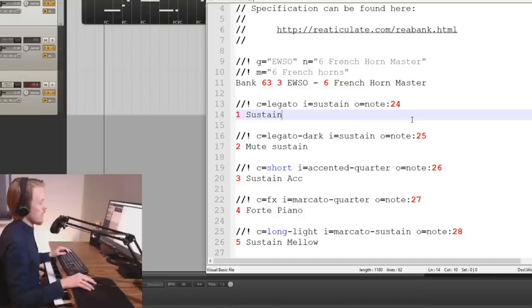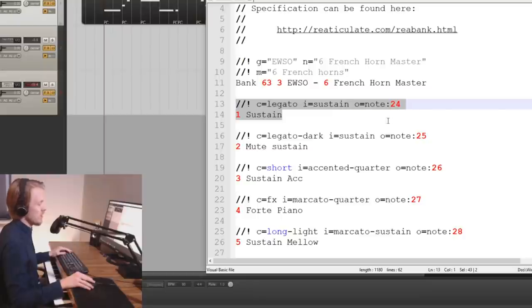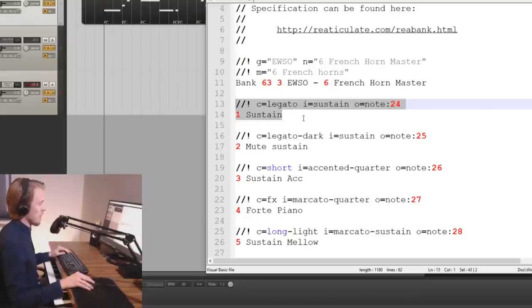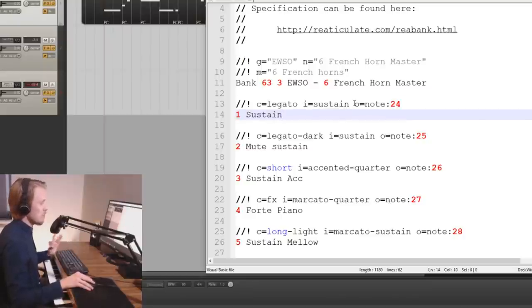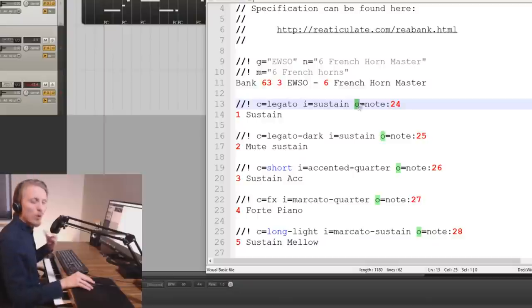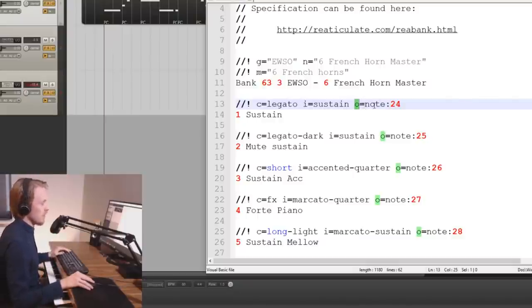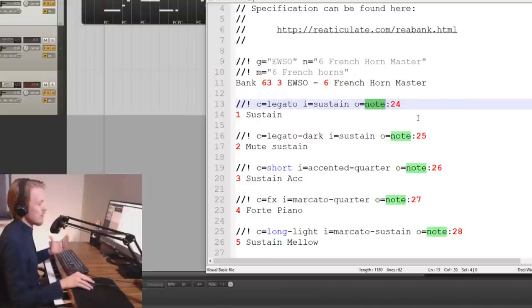Now let's have a look on the actual articulation triggering. So these two highlighted lines here they create one articulation. In this case it's the sustain. The most important part of this is this one the O note 24. So O stands for output and that's basically what kind of output we are sending through this rebank file and in our case we are sending a note output.